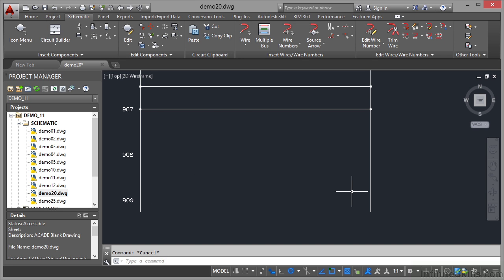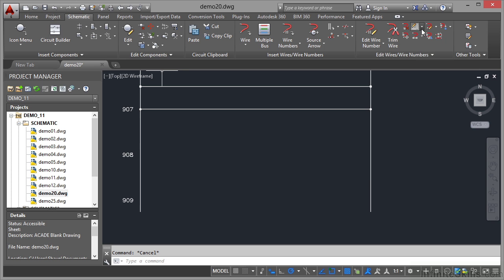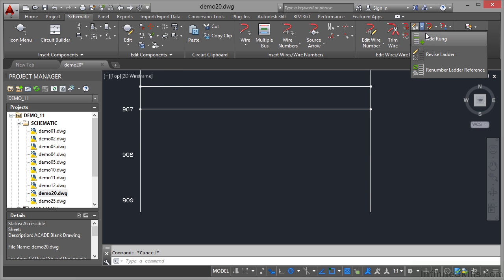Adding a rung is very, very easy. Again, it's on the schematic tab on the ribbon. Edit wires, wire numbers. And it's that same fly out again that we looked at earlier.